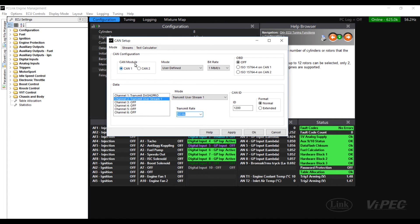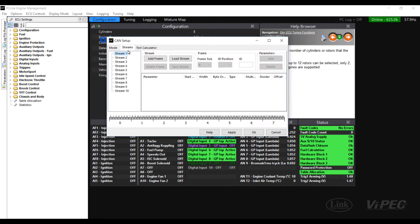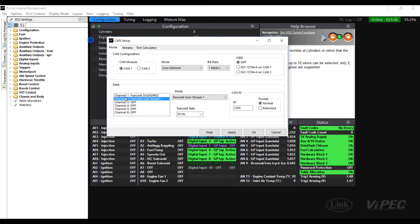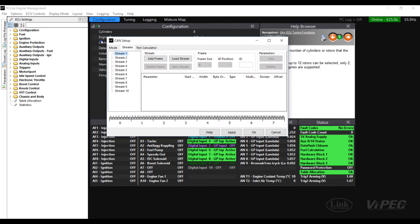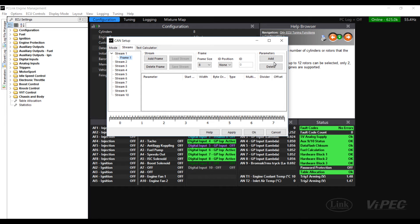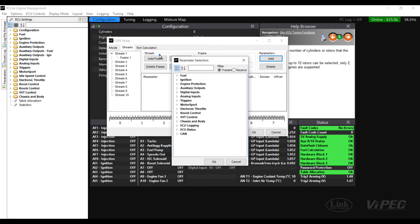The next thing we need to do is change to the streams tab of the CAN Setup window. Select stream 1 which is what we chose here and click add frame. Go into the frame you've just added and click add parameters and search for the ethanol content.